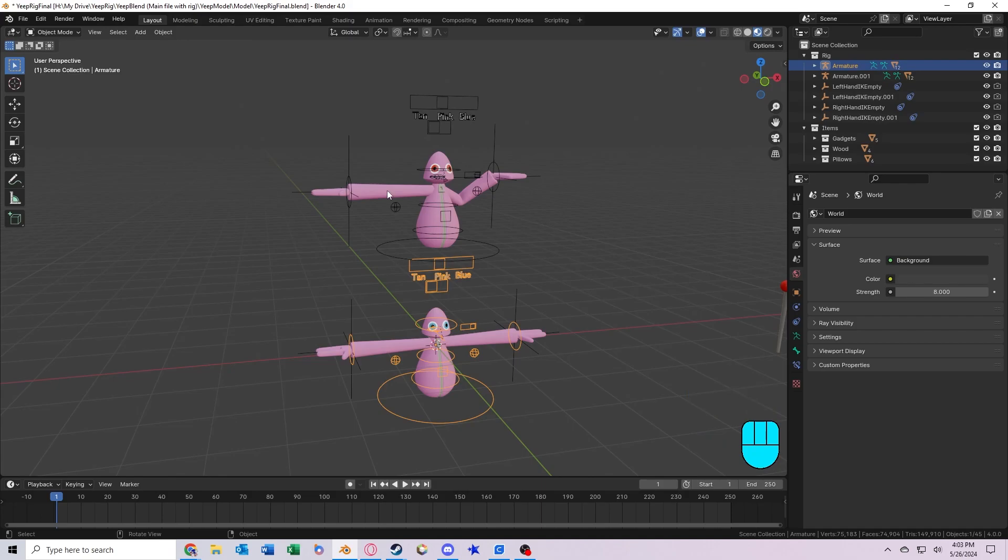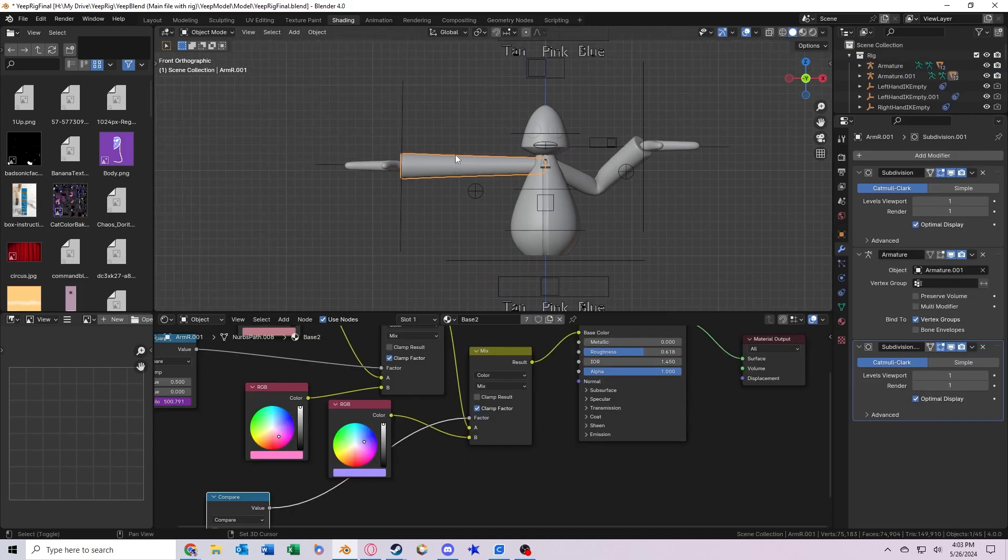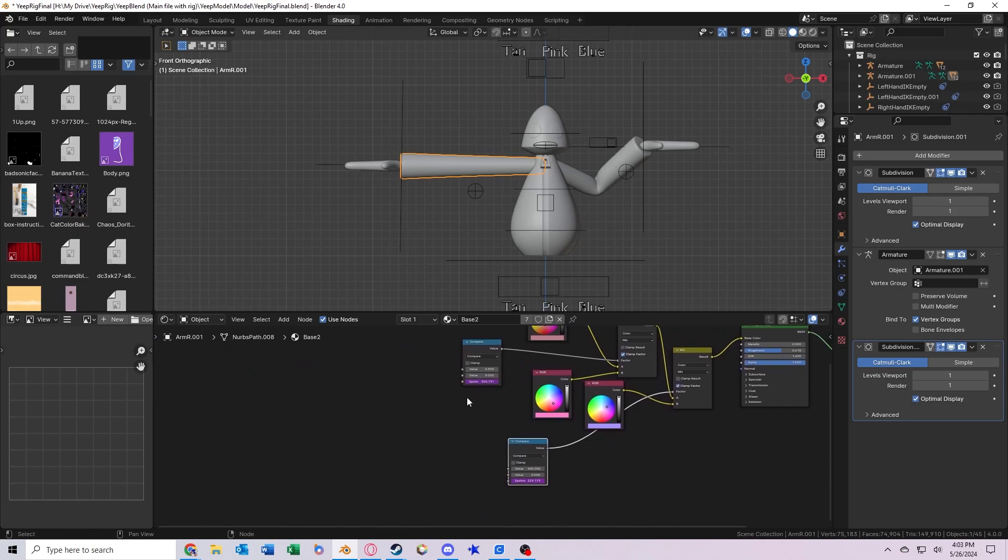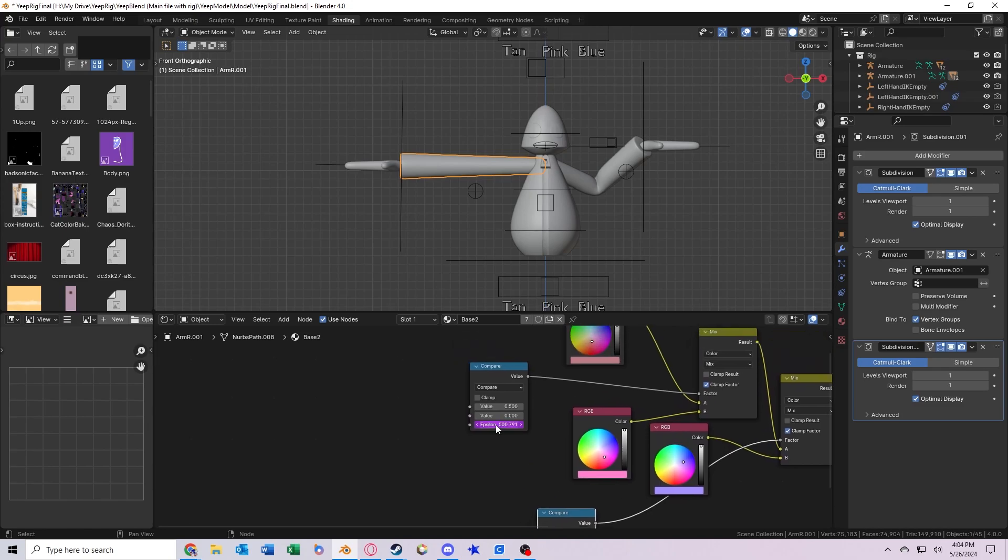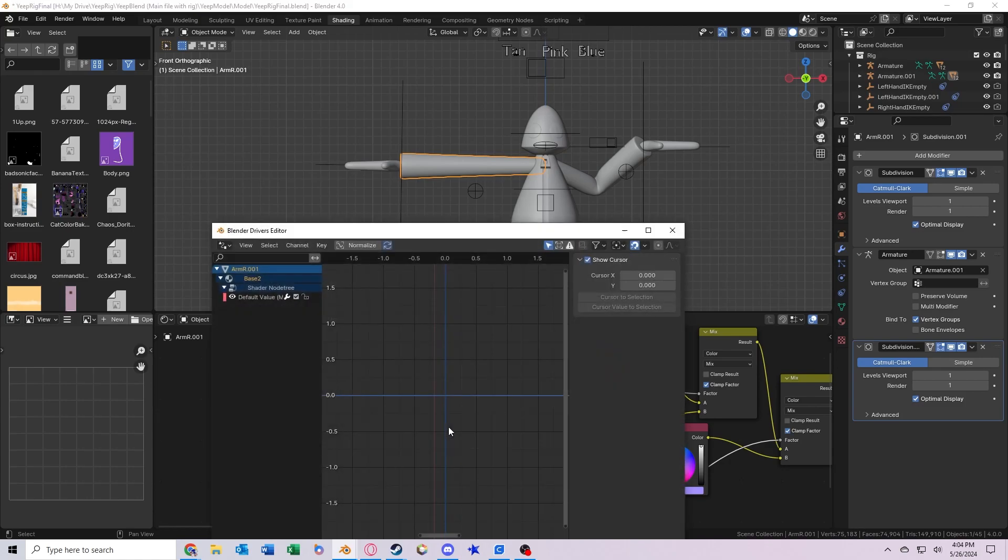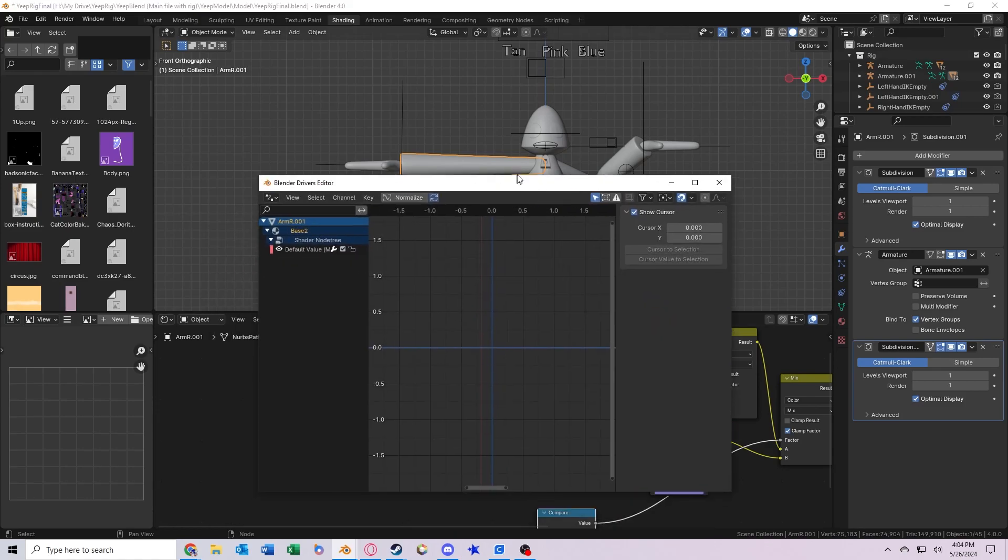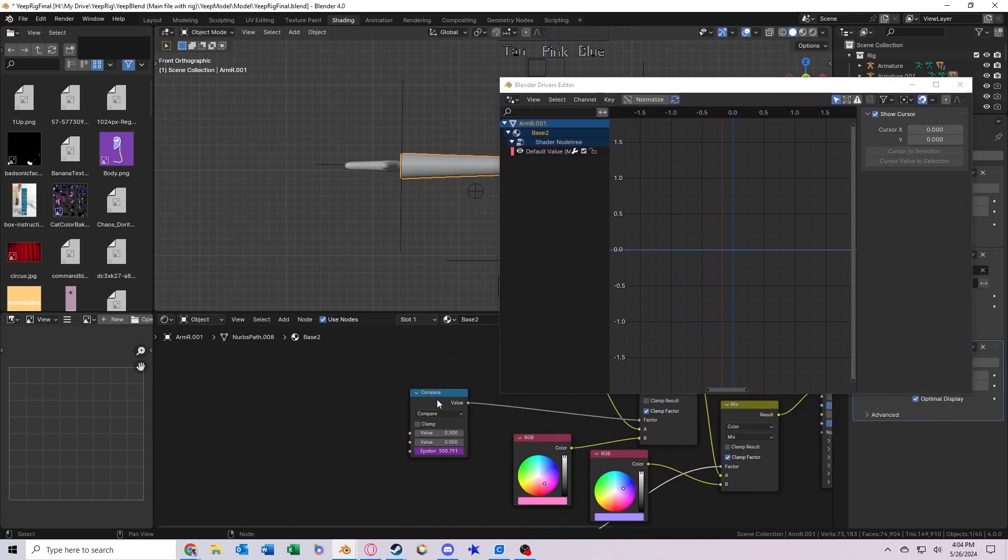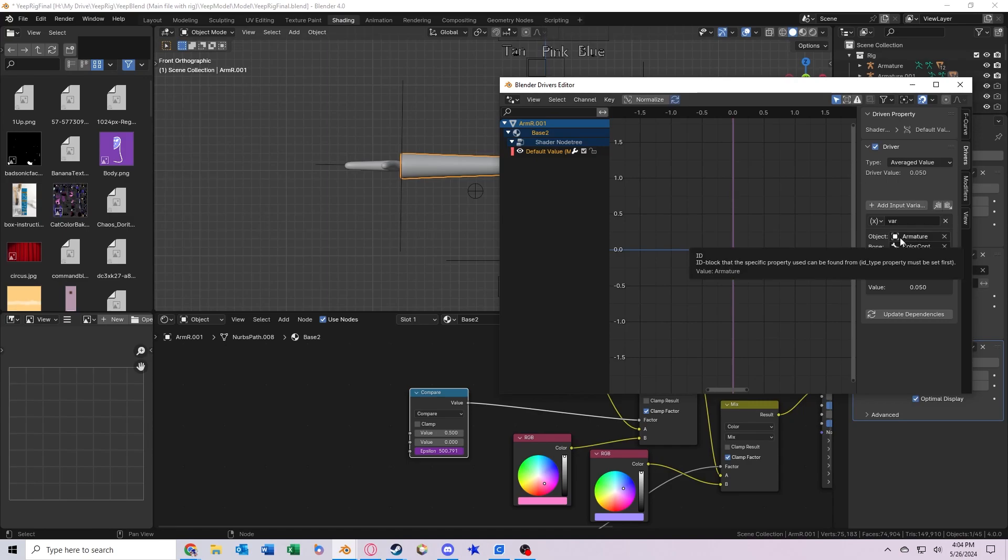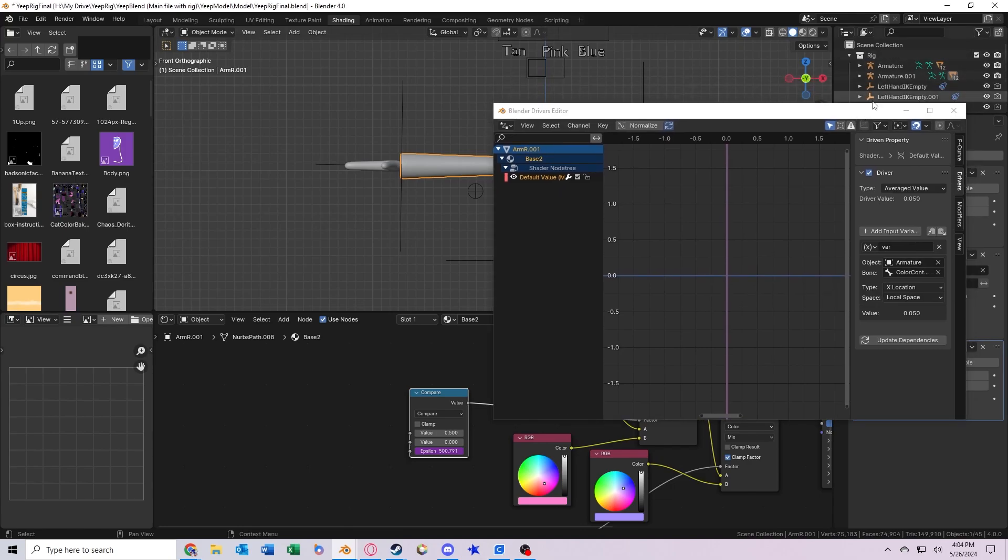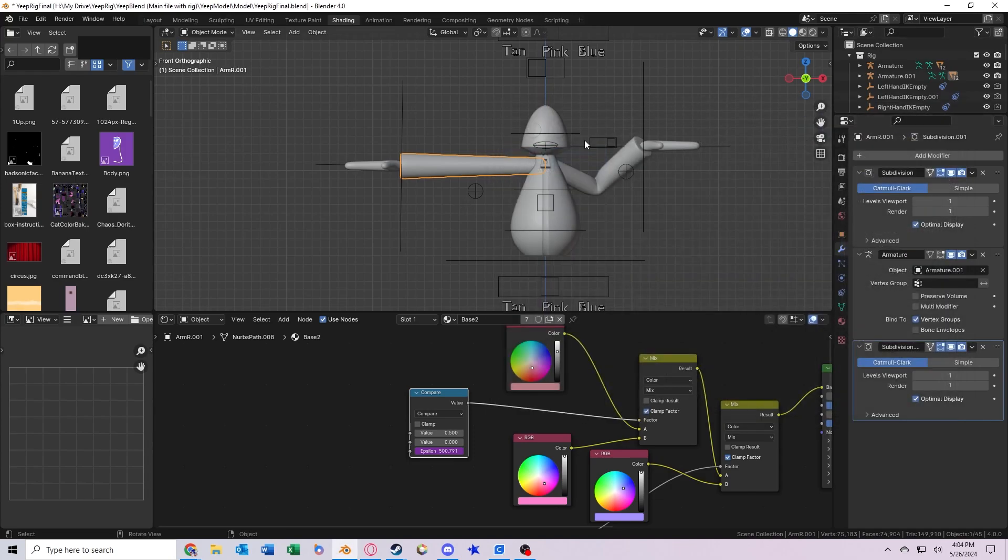So the way that we can fix this is by going to the shading tab and selecting one of the objects that has the base 2 material. Now you need to look for this node right here that has this purple value down there. That's because it has a driver applied. So if we right click on this value and then click open drivers editor, now we should get this window that pops up. And what we can do is click on this box again so it's selected, and click on this right here. It says default value. Once you've done that, you should be able to come over here and see the section that says object. See right now it is referring to the original armature named just armature. We just swap it over to the second one named armature.001. Look over here, click it. There we go. Now we can close out of this.